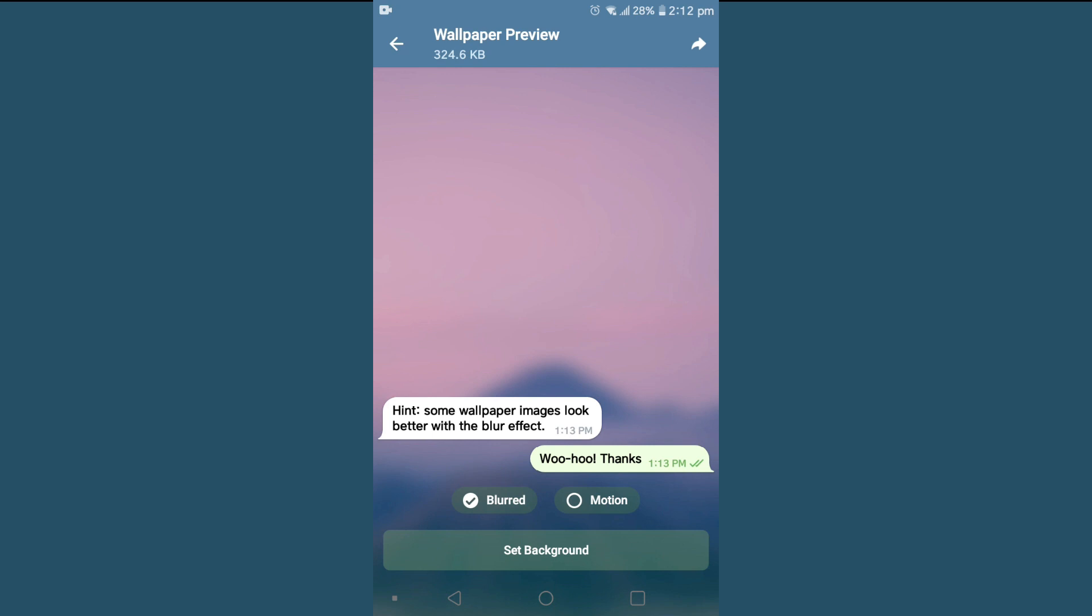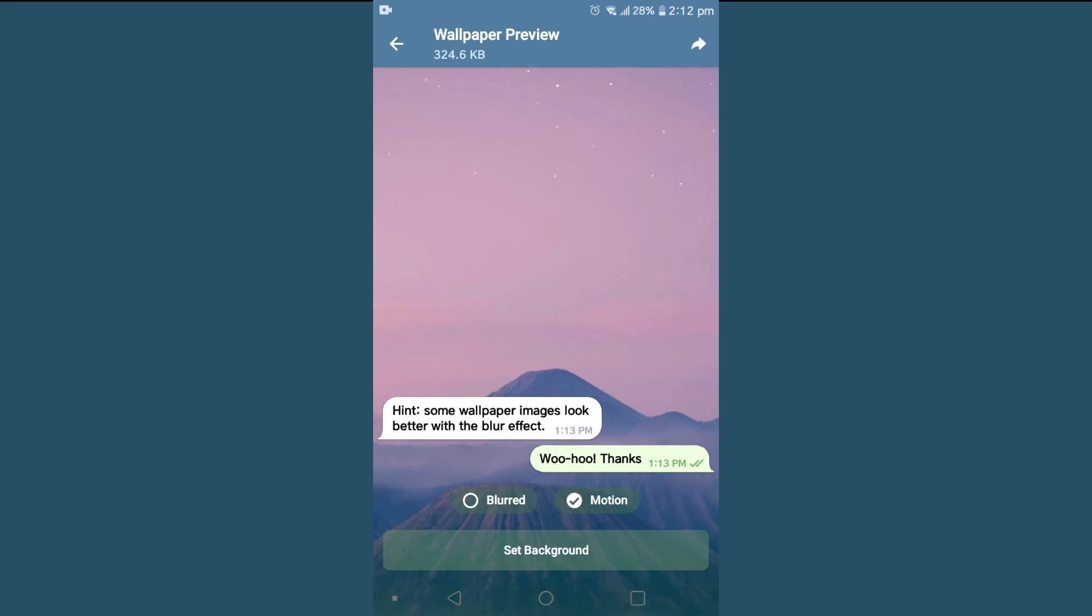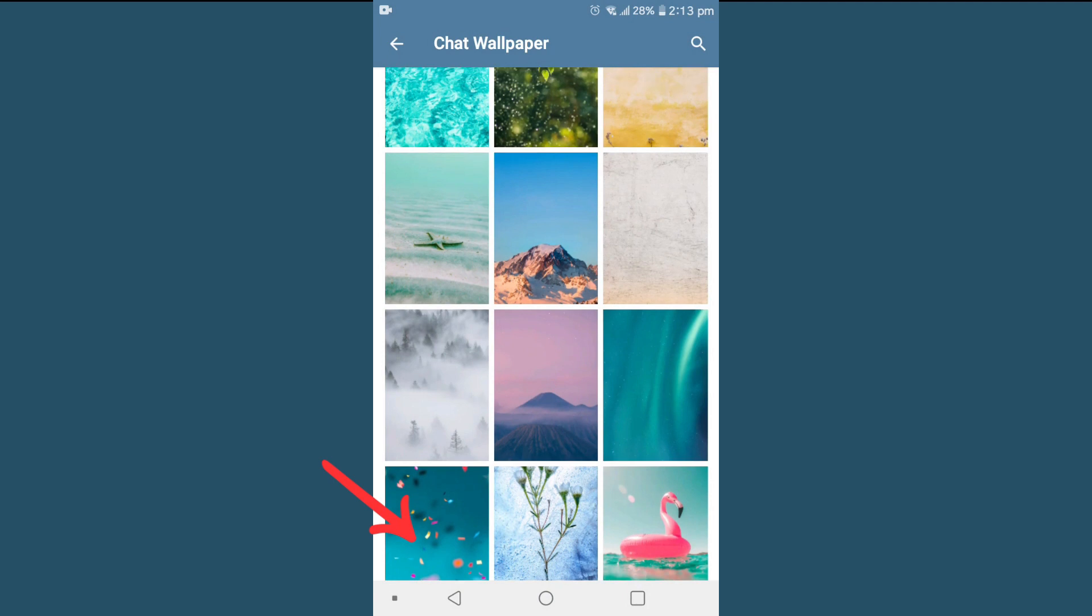And once I click on this, I'll find options called Blur and Motion. We can choose any one from here, and tap on Set Background.